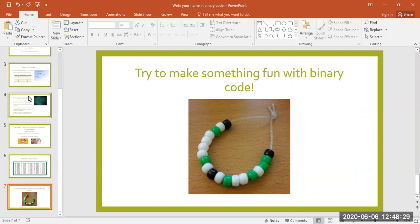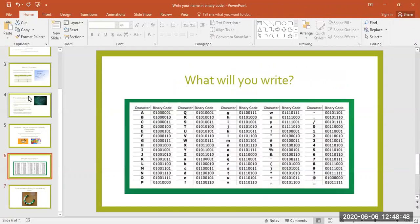What do you have around your house that you could use to represent bits in binary code? How about different colored Legos, or maybe different types of cereal? Now that you know a little bit about how binary works, see what kinds of things you can find around your house to represent ones and zeros, and use the chart to spell words or write a secret message to your friends that your family can decode. Thanks for learning about binary code with me today, and we'll see you next time.